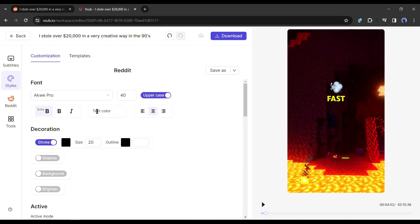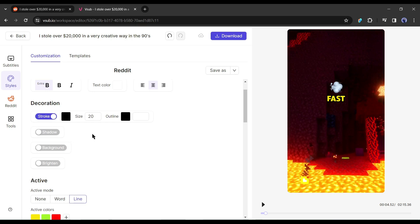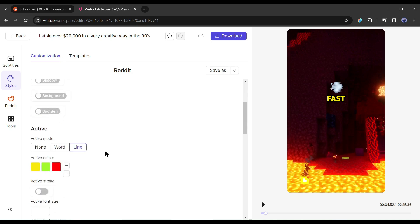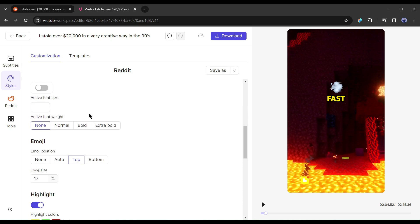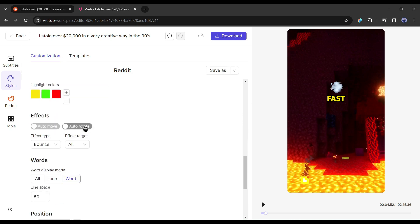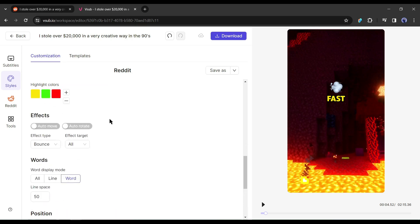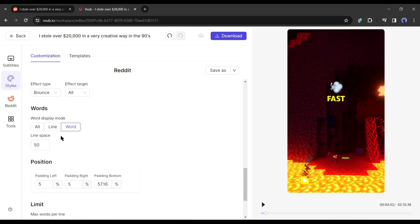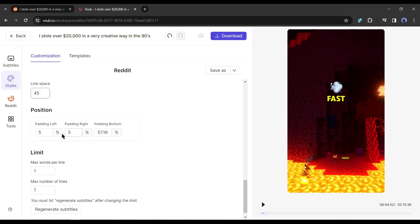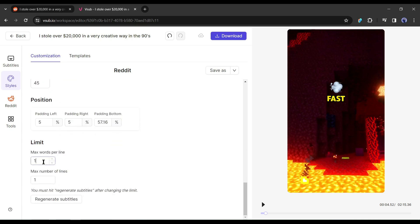After that, set the text decoration. Here you can add stroke, shadow, background and brightening effects to your text. After that, set the active mode value, such as color and stokers. Then set the emoji size and position. Next, the caption text animation effect, then word display mode. I will keep it word. After that, set the text position and limits.